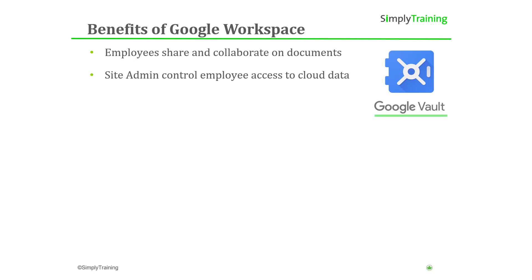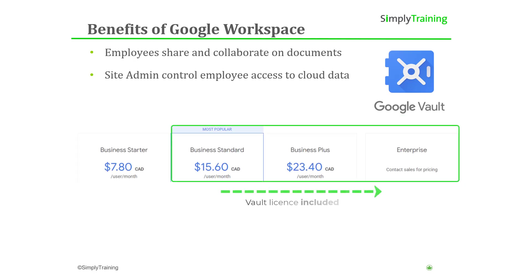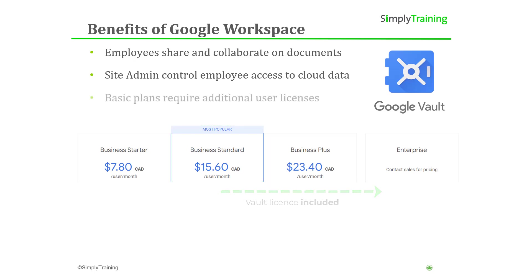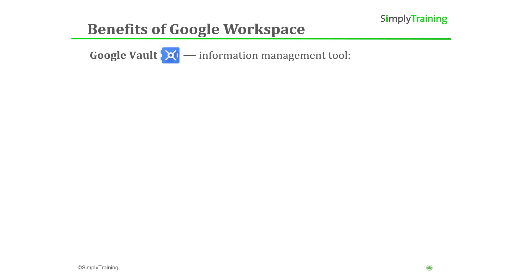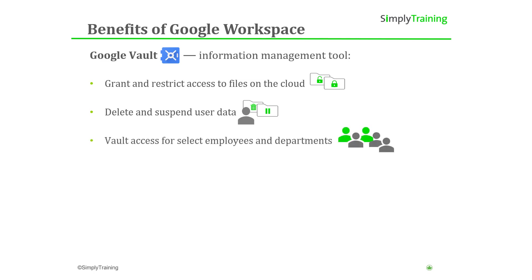Google Vault is the information management tool within Google Workspace. Standard business plans and higher assign a Vault license to all users in the organization. However, basic business plans require purchasing additional user licenses as the company needs them. The Vault gives a business the administrative control to grant or restrict access to files and folders stored in the cloud. It allows the administration to delete and suspend user data when employees change in the company. In addition, you can turn on Vault access for select employees or departments and assign additional admin roles with full access privileges.